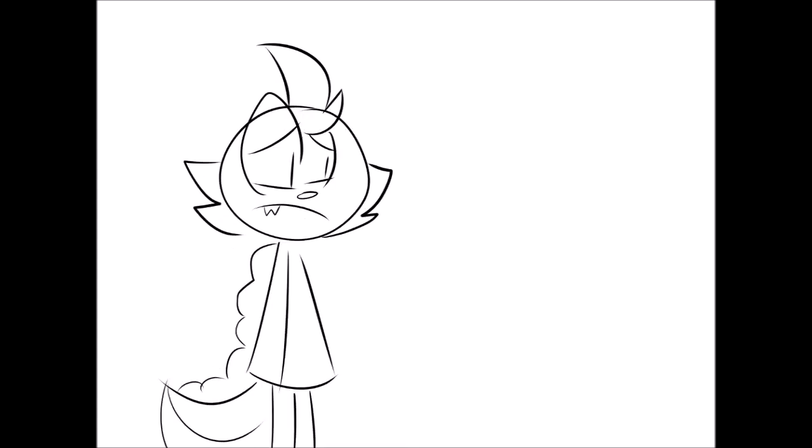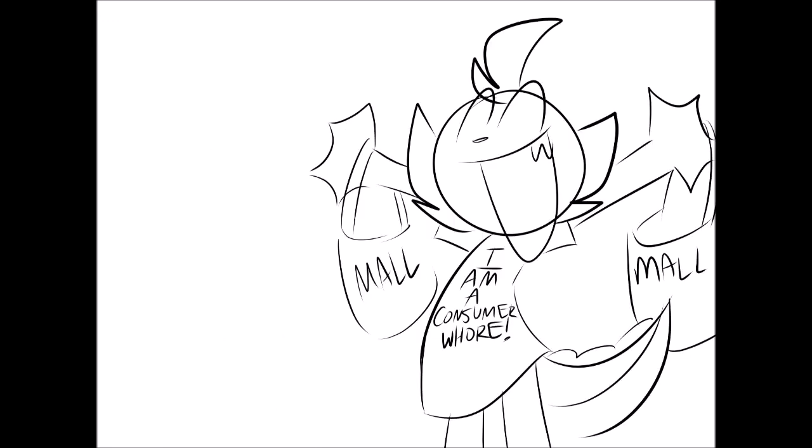I used to, but I can't no more. I am a consumer whore, I am a consumer whore.